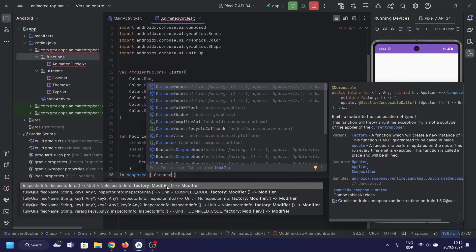The Composed function is a Compose function used for combining multiple modifier instances.